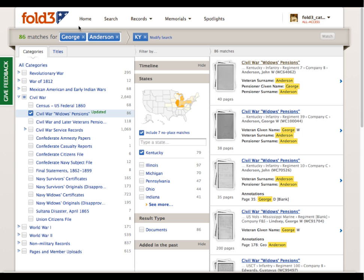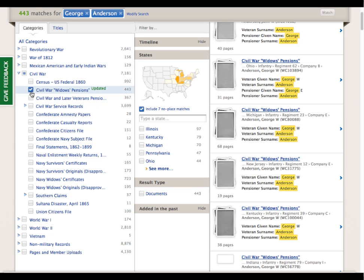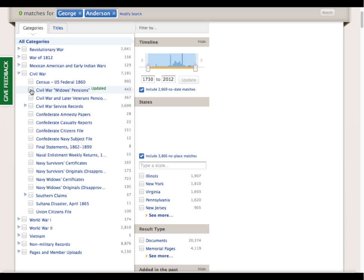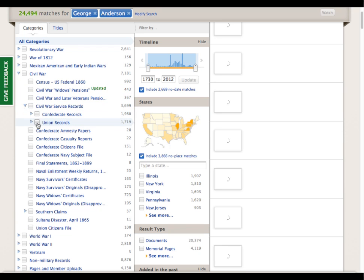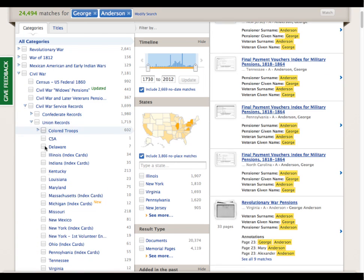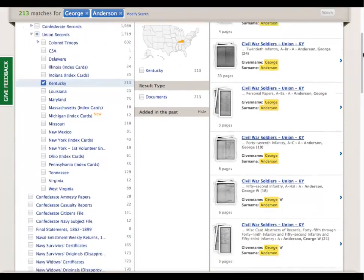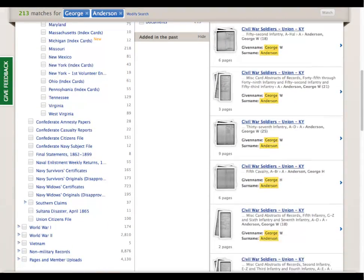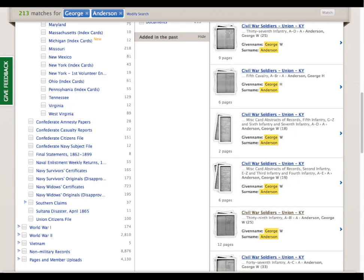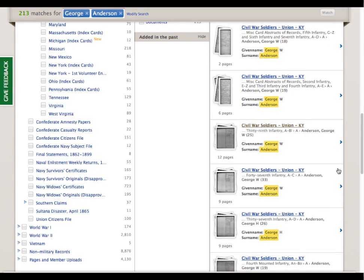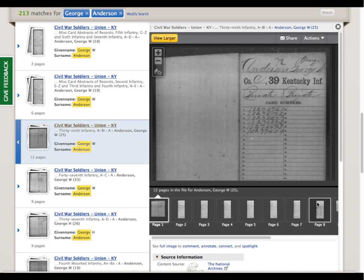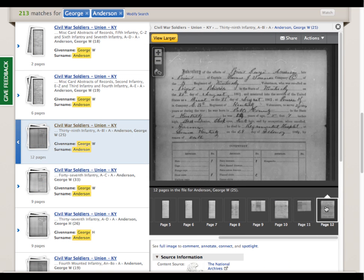Now let's return to our results and modify our search. We can delete Kentucky, uncheck the box for Civil War widow's pensions, and then view the titles under Civil War service records for Union troops. We'll choose Kentucky here. Once our file images appear in the right-hand column, we can scroll down to George Anderson's records in the 39th Kentucky Infantry and view more of his military history in these documents. We're presented with the mini viewer and can navigate through the pages using the film strip.